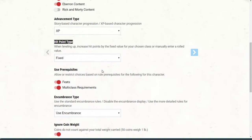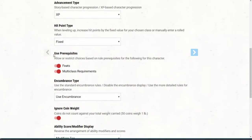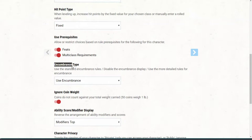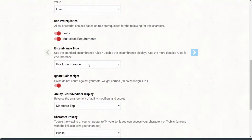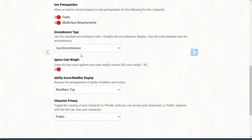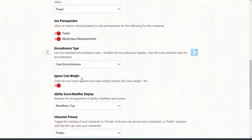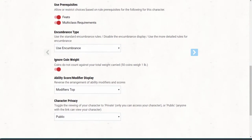I'll try to connect D&D to Overwatch so you know what I'm talking about. Use prerequisites — allow or restrict choices based on rule prerequisites. I'll just leave both of those as is. There's also an option I'm not sure how to pronounce — I'll just leave that one alone. Then there's 'ignore coin weight' — coins do not count against your total weight. So yes, weight is a thing in the game.